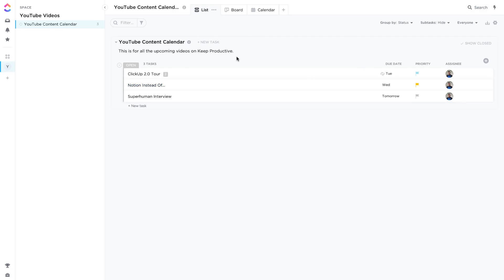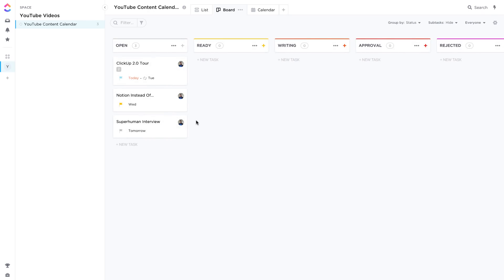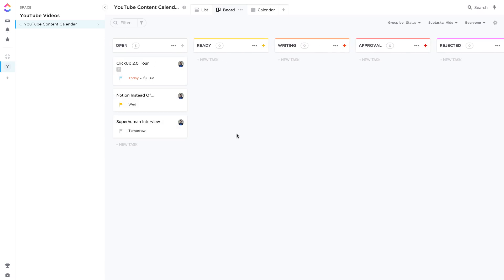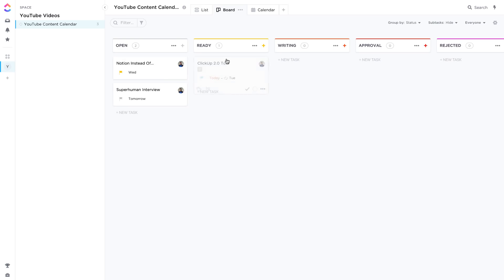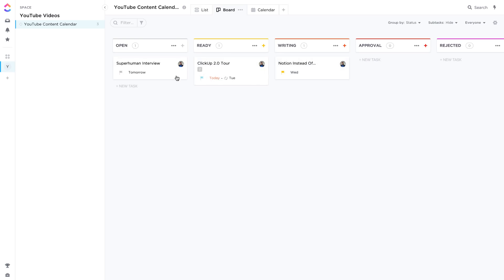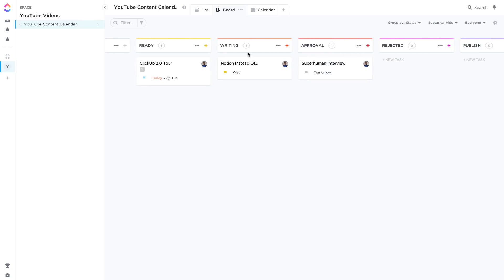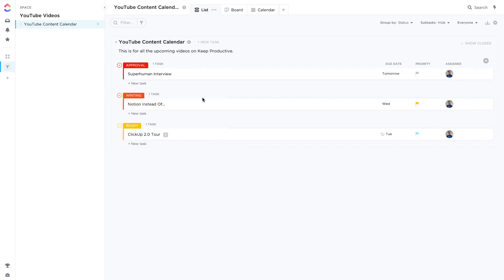Now let's go to the different views. Let's go to the board view up here and as you can see these are the statuses, the active statuses that they set you up with getting started. So I could be like okay I am ready to roll. I could say the ClickUp tour is ready, I could say the Notion instead of is being written, and I'm waiting for approval on the superhuman video. So if I go back to the list view, you can see that this is all being now sorted into different areas. So this is perfect, this is a neat way to be able to organize the different statuses of my tasks, and I can go in and be able to modify all of that.